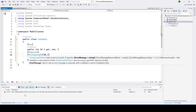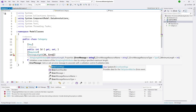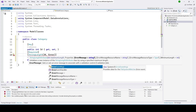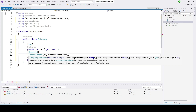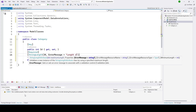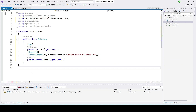We need to add data annotation classes to resolve this, and then I will make it required. Let's put a StringLength of 30 — it will give an error message if it goes above 30. Let's put something like StringLength 10, 10, then we can go above 30. So we have created the category class.